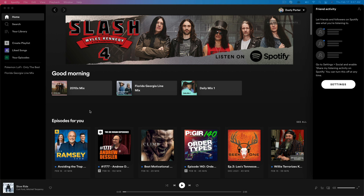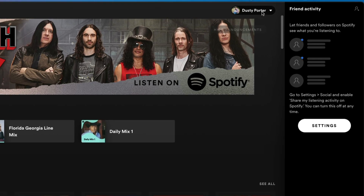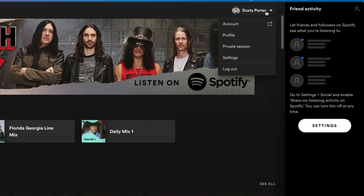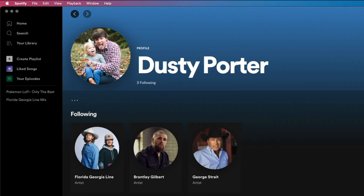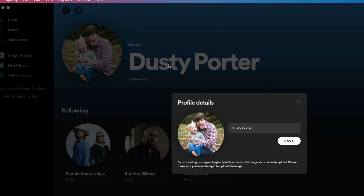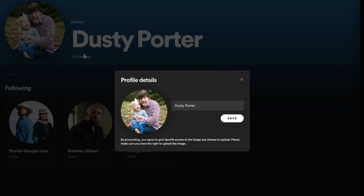Here we are on the desktop Spotify app. What you want to do is go to where you see your username, which should be somewhere in the upper right hand corner of the screen. Click on that dropdown box there, and then go to Profile. This will take you to your profile, showing you who you're following, your username, and your profile image.